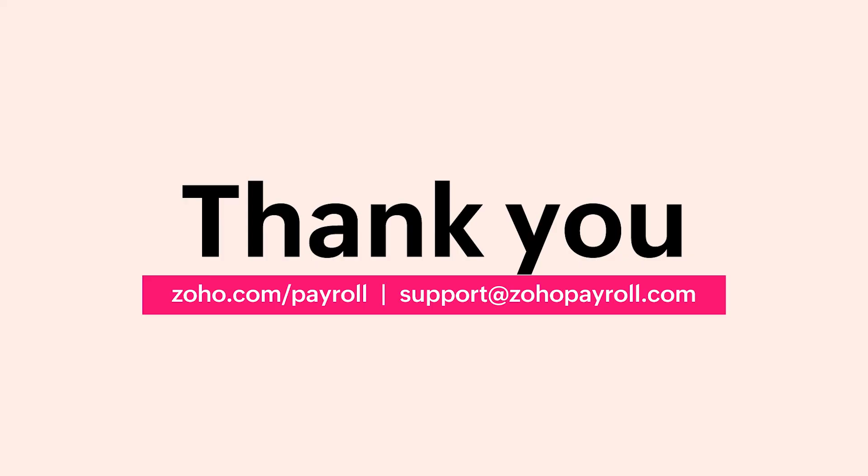With this, we hope you've got a good understanding of the Zoho Payroll HSBC integration. If you have any queries, do reach out to us at support@zohopayroll.com. Thank you.